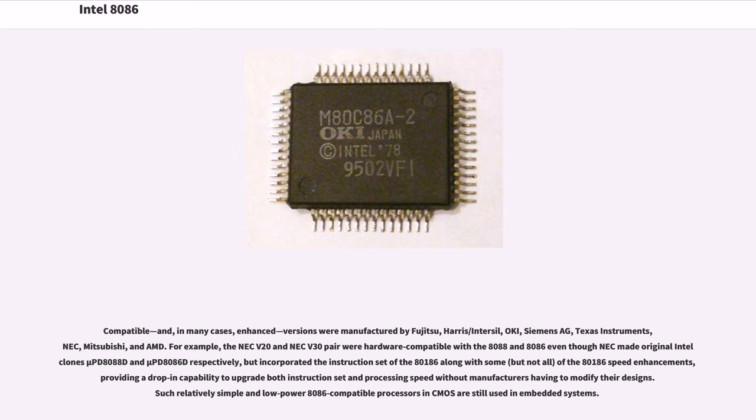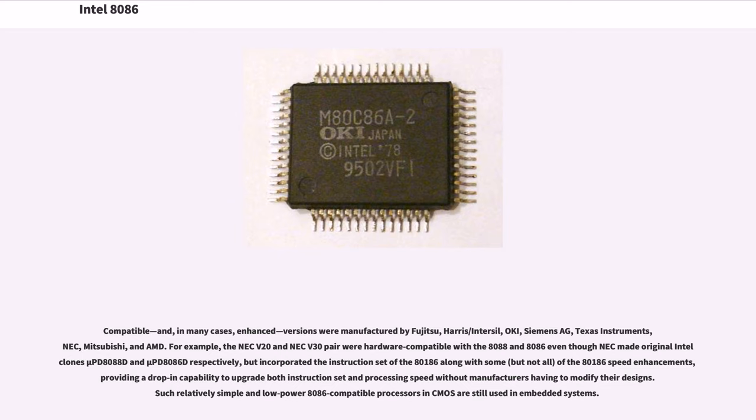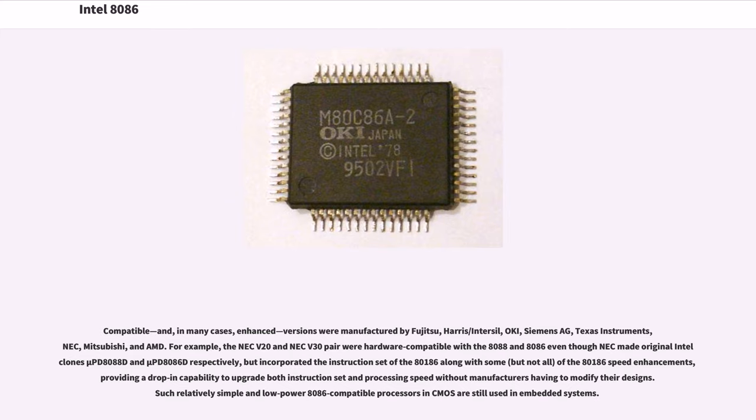Compatible, and in many cases enhanced, versions were manufactured by Fujitsu, Harris-Intersil, OKI, Siemens AG, Texas Instruments, NEC, Mitsubishi, and AMD. For example, the NEC V20 and NEC V30 pair were hardware compatible with the 8088 and 8086, even though NEC made original Intel clones (μPD8088D and μPD8086D respectively), but incorporated the instruction set of the 80186 along with some, but not all, of the 80186 speed enhancements, providing a drop-in capability to upgrade both instruction set and processing speed without manufacturers having to modify their designs. Such relatively simple and low-power 8086-compatible processors in CMOS are still used in embedded systems.